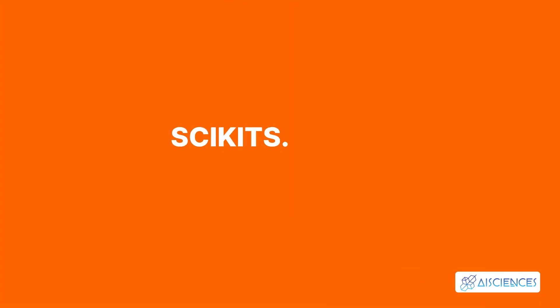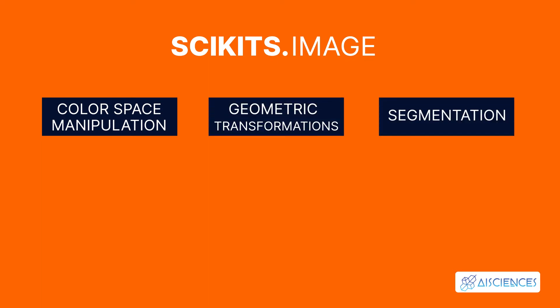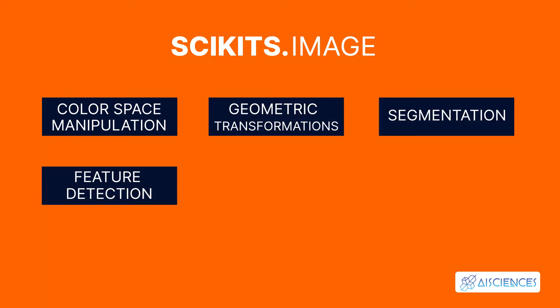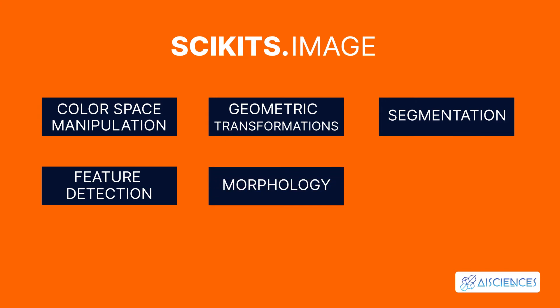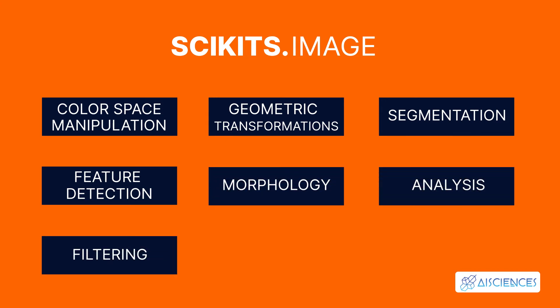Number 2. Scikit Image. Scikit Image, formerly known as Scikit's dot image, includes algorithms for color space manipulation, geometric transformations, segmentation, feature detection, morphology, analysis, filtering, and more.